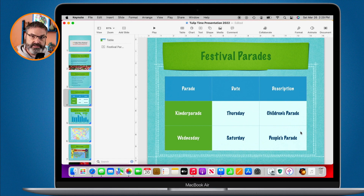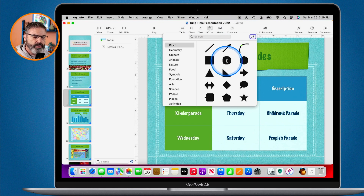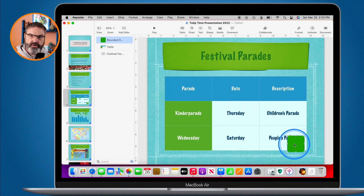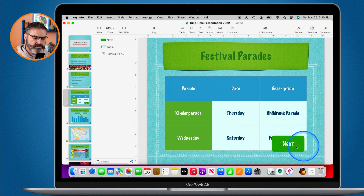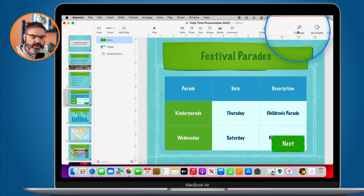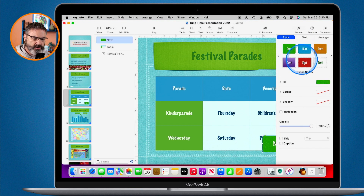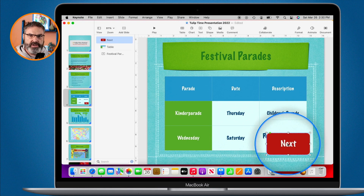The first thing we need to do is add buttons. Any object can be a button, but I recommend just a basic shape. I go up to shapes and add a rounded corner rectangle, bring it down to the bottom right corner, make it a little wider, and add the text 'Next'. To make it more prominent, I select it, go up to Format, and change the color to red.